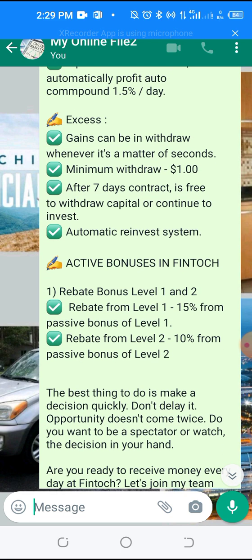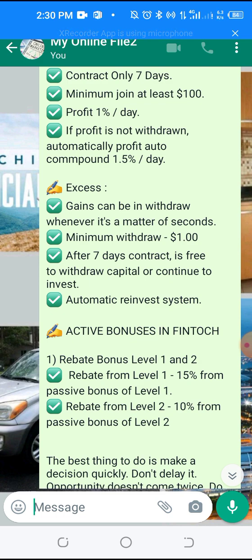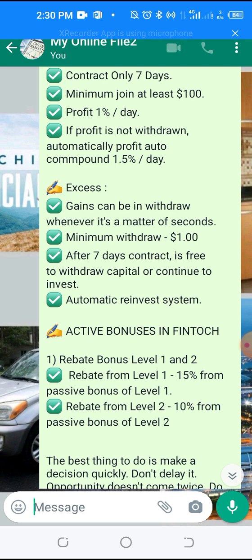You can withdraw a minimum of $1. After 7 days, this contract is free — you are free to withdraw your capital or continue to invest.